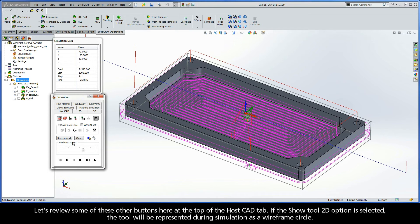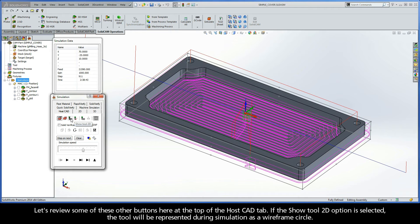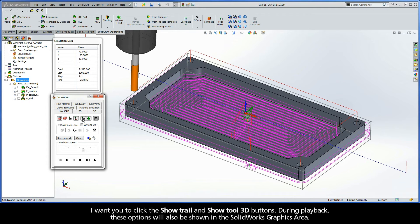Now, let's review some of these other buttons that we have here at the top of the HostCAD tab. If the Show Tool 2D option is selected, the tool will be represented during simulation as a wireframe circle. Now, I want you to click the Show Trail and Show Tool 3D buttons. During playback, these options will also be shown in the SOLIDWORKS graphics area.